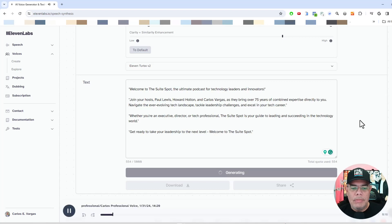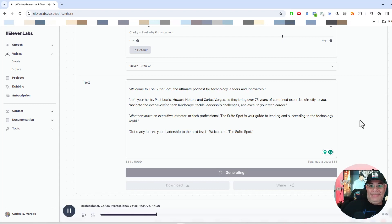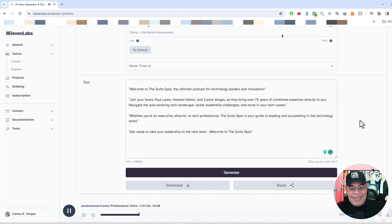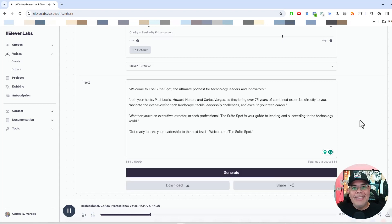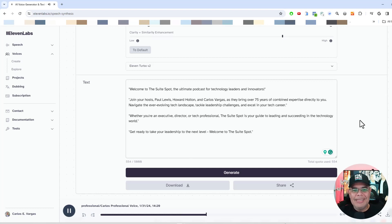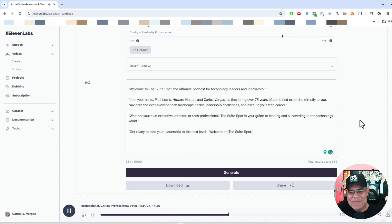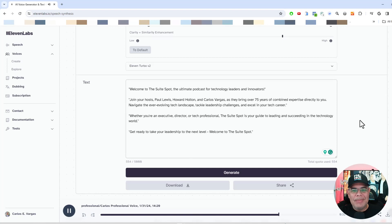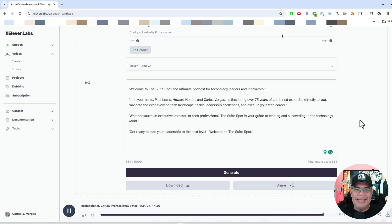Welcome to the sweet spot, the ultimate podcast for technology leaders and innovators. Join your hosts, Paul Lewis, Howard Holton, and Carlos Vargas, as they bring over 75 years of combined expertise directly to you. Navigate the ever evolving tech landscape, tackle leadership challenges and excel in your tech career. Whether you're an executive director or tech professional, the sweet spot is your guide to leading and succeeding in the technology world. Get ready to take your leadership to the next level. Welcome to the sweet spot.